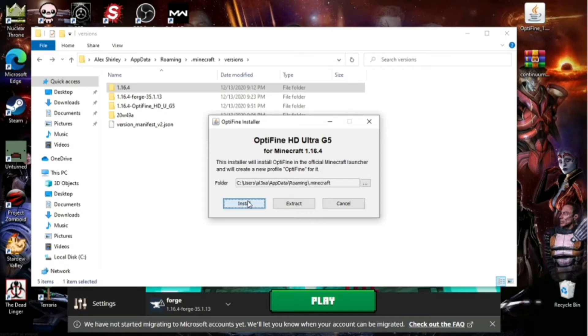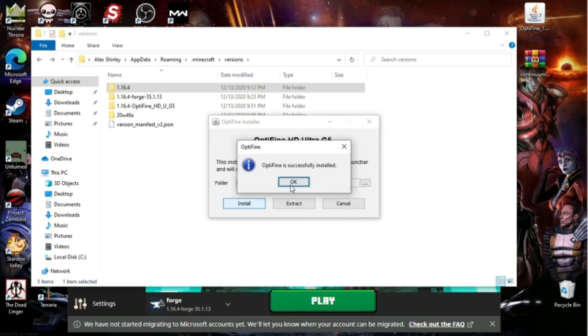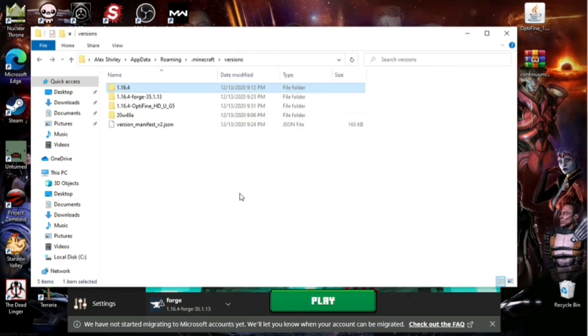And as you can see, it just popped up right there in the folder. So now you have OptiFine installed. It was successfully installed. Good job. You're halfway there.